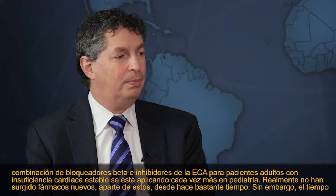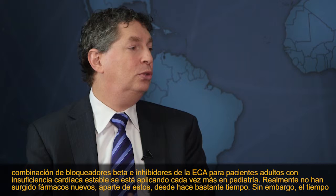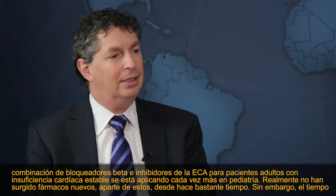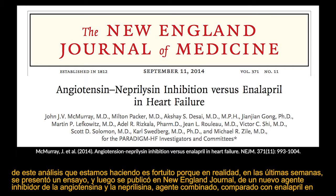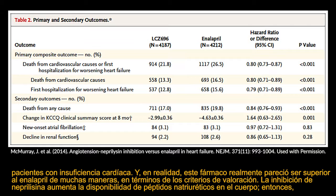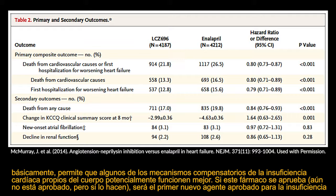There really haven't been new drugs for some time. However, just in the last few weeks, a trial published in the New England Journal investigated a new angiotensin-neprilysin inhibitor combined agent versus enalapril in heart failure patients, and it seemed superior to enalapril across multiple endpoints. Neprilysin inhibition increases availability of natriuretic peptides, allowing the body's own heart failure compensatory mechanisms to work better. If approved, it would be the first new approved agent for heart failure in many years.